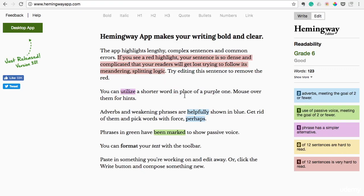That's how you work on your sentences and make your blog more readable — by rewriting it. I've heard it said that the best writers are rewriters, and this Hemingway app will really help you do that. It's so helpful and I hope you'll get a lot out of it.